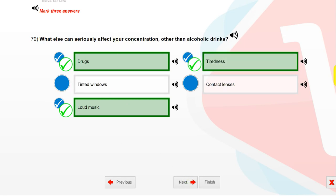What else can seriously affect your concentration other than alcoholic drinks? Drugs. Loud music. Tiredness.